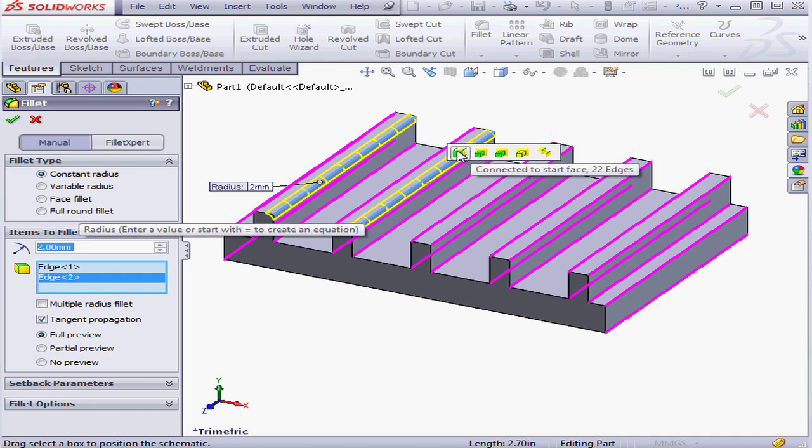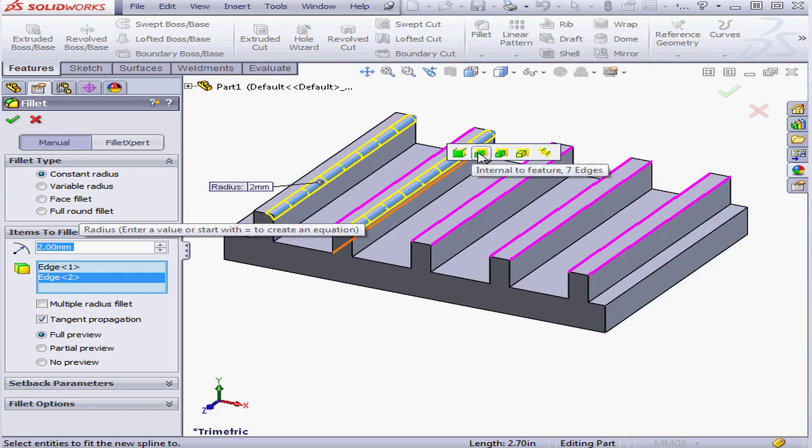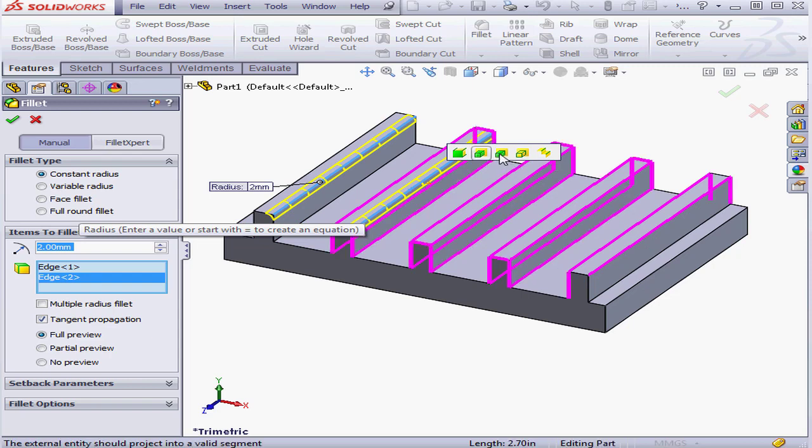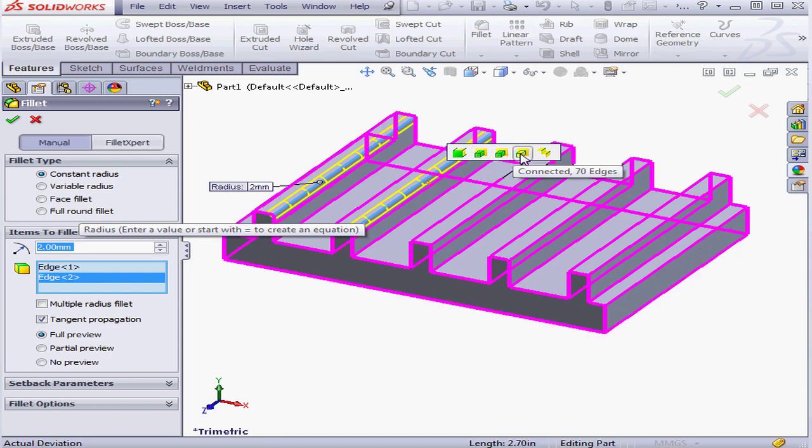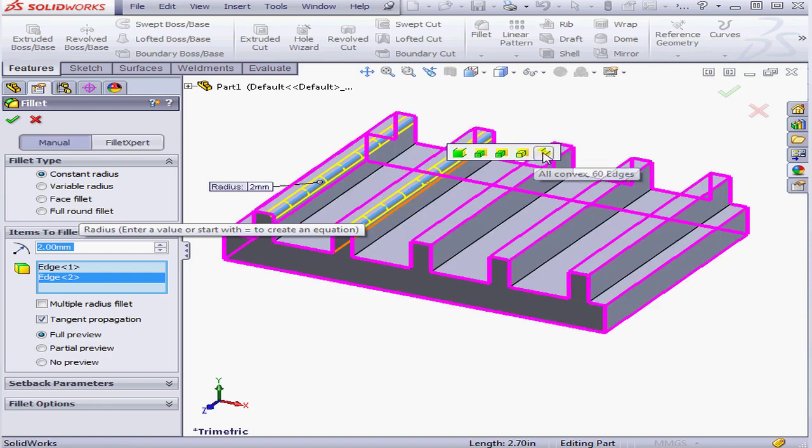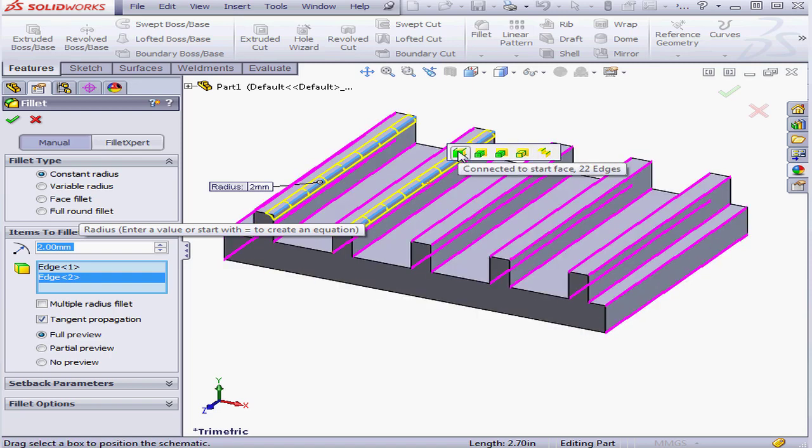Now let's mouse through our options. The first is Connected to Start Face. Internal to Feature. Right Feature. Connected, 70 edges there. And finally, All Convex, with 60 edges there.